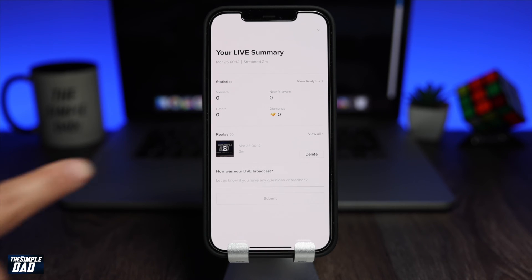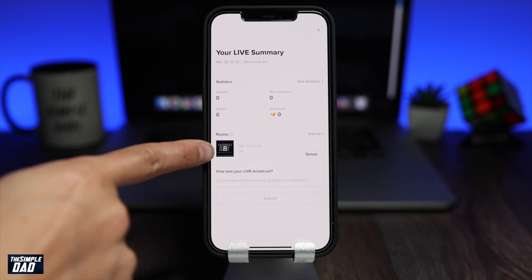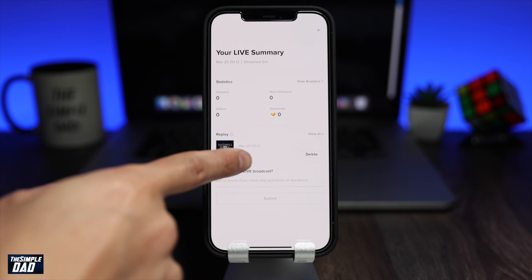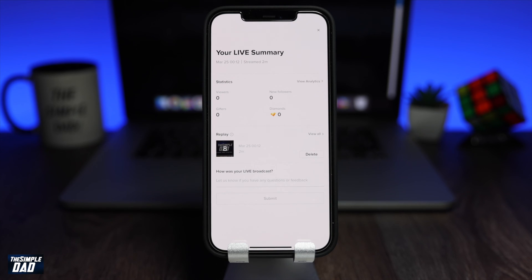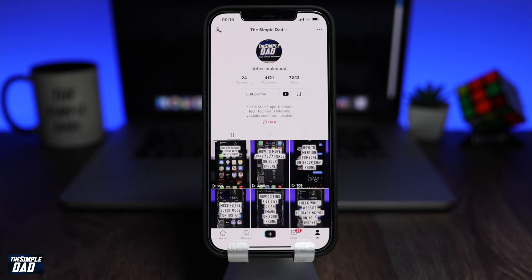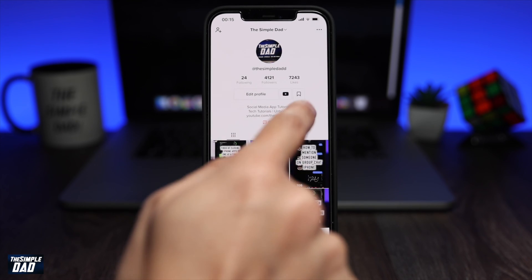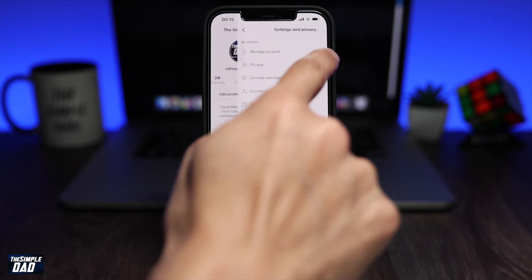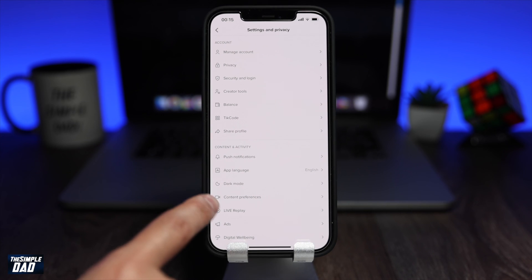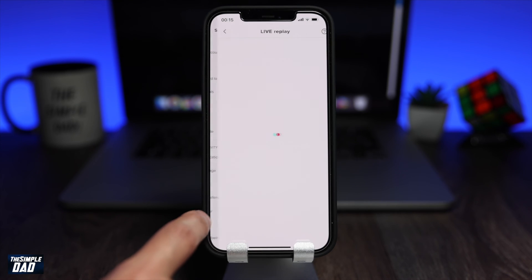Your live recording is now stored on TikTok for 90 days. If you want to return to it, you can do this by going into the three dots and then live replay.